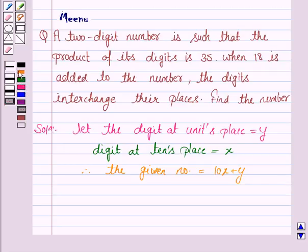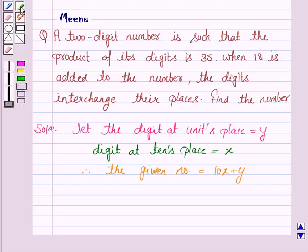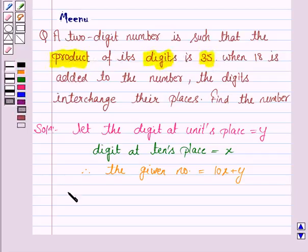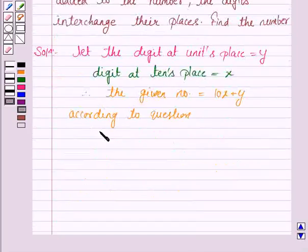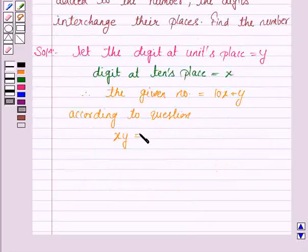Now we are given that the product of its digits is 35, according to the question. So, product of digits is 35, that is x into y is equal to 35. Let's name this as equation 1.